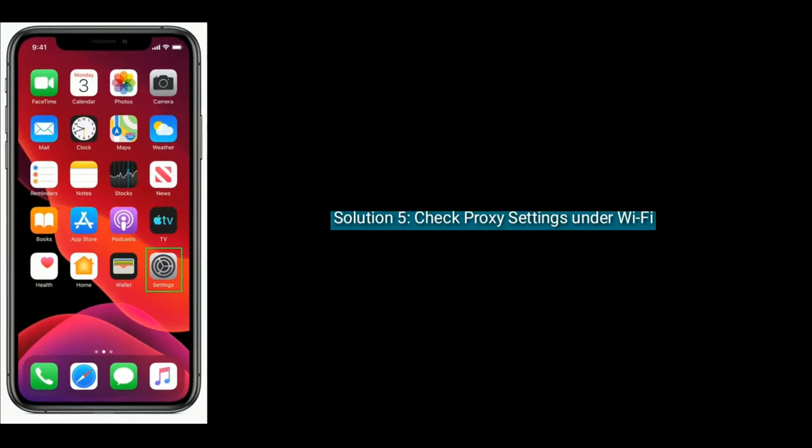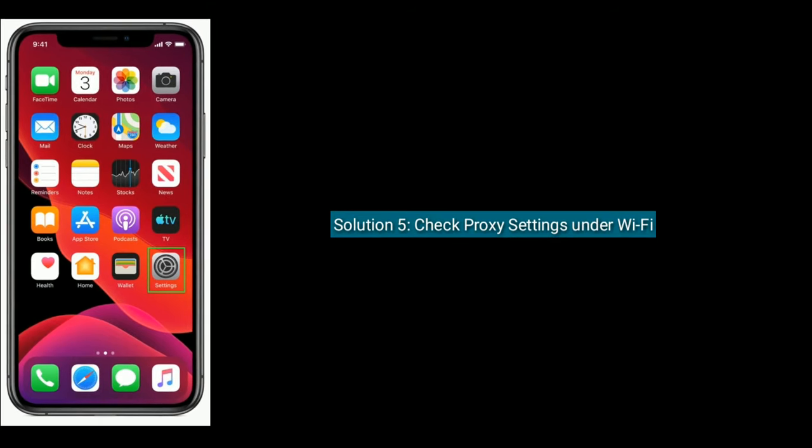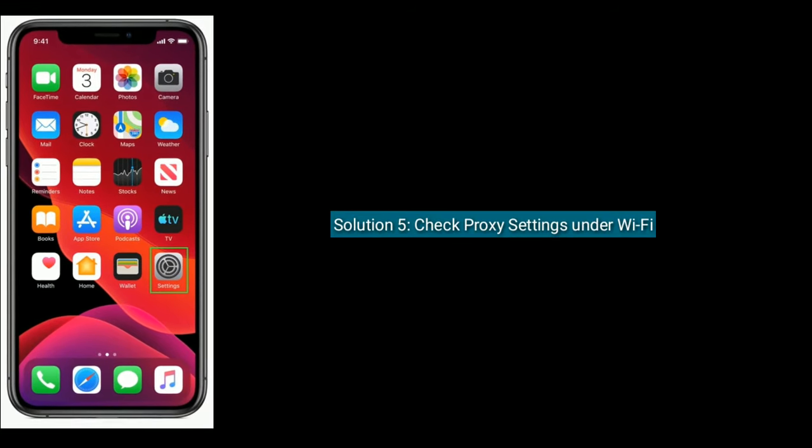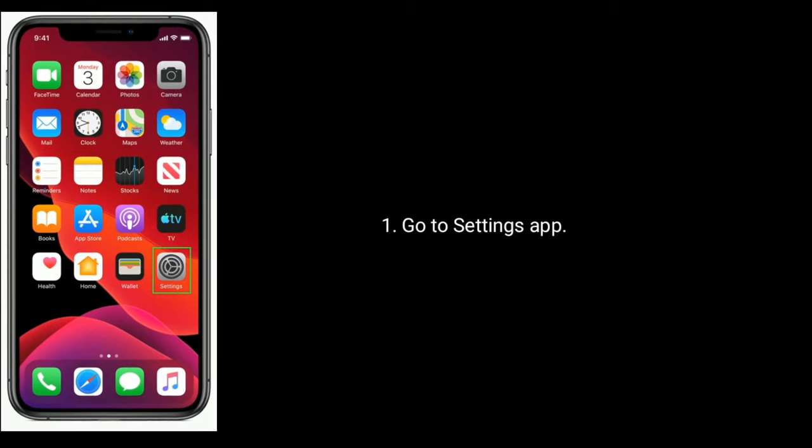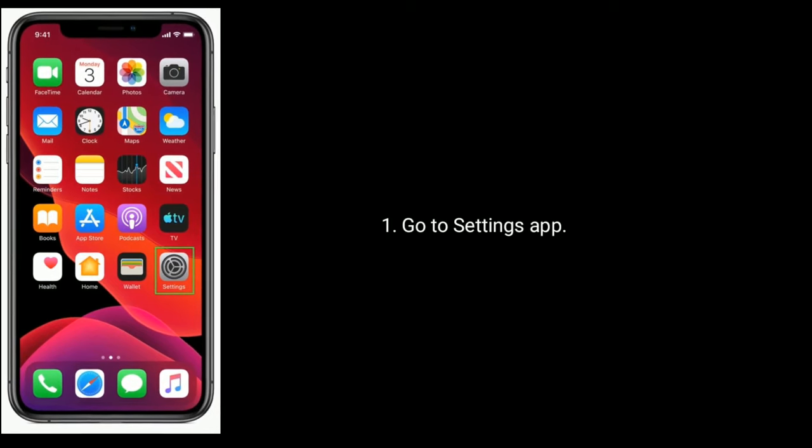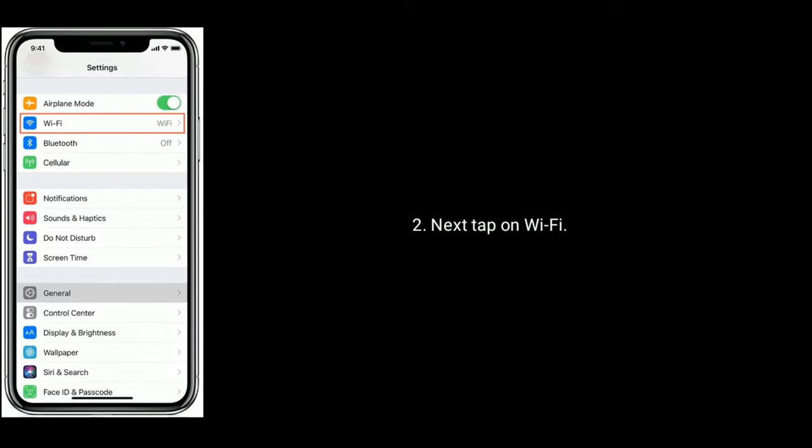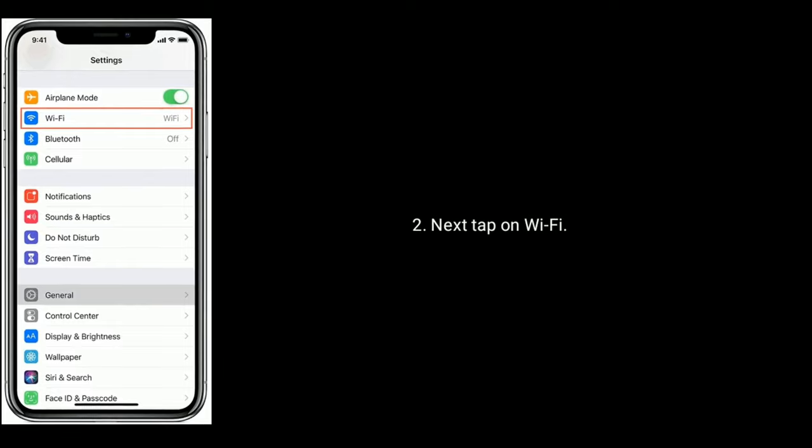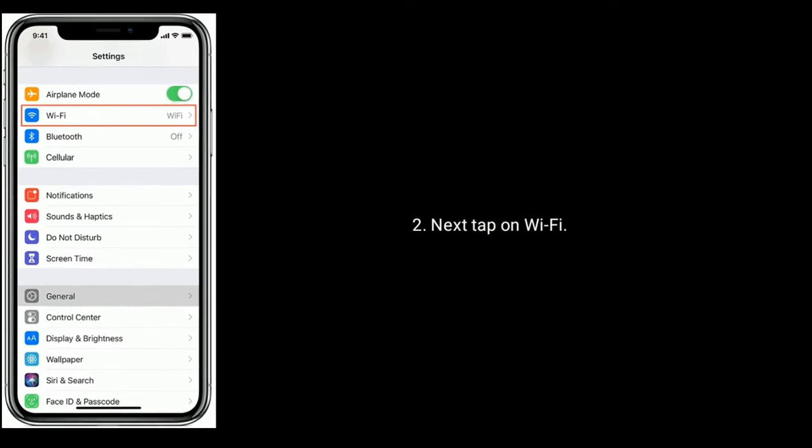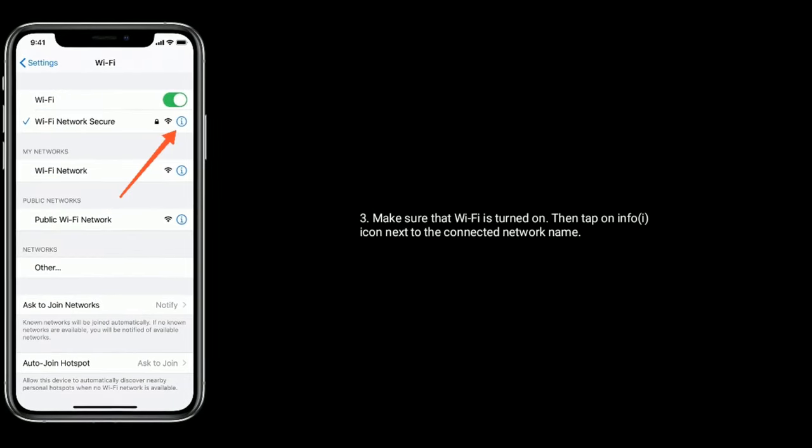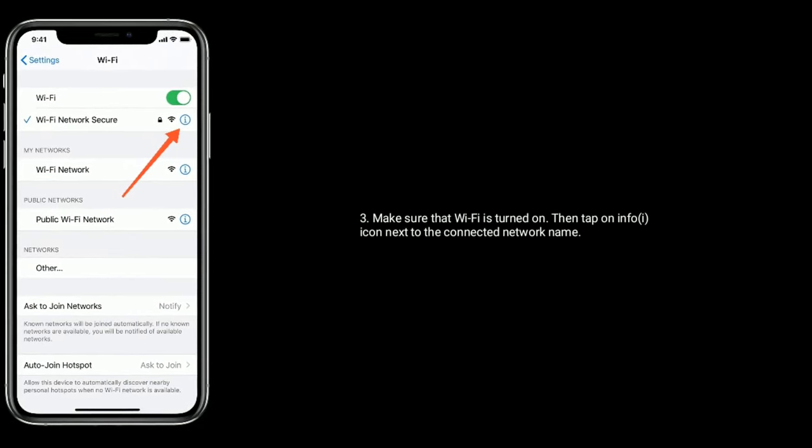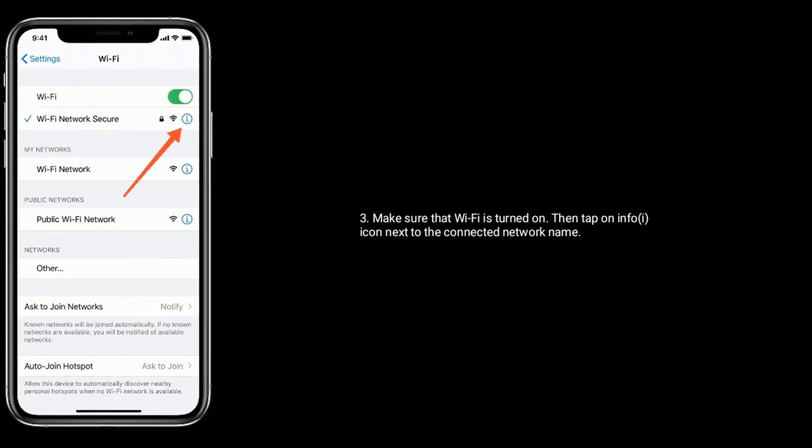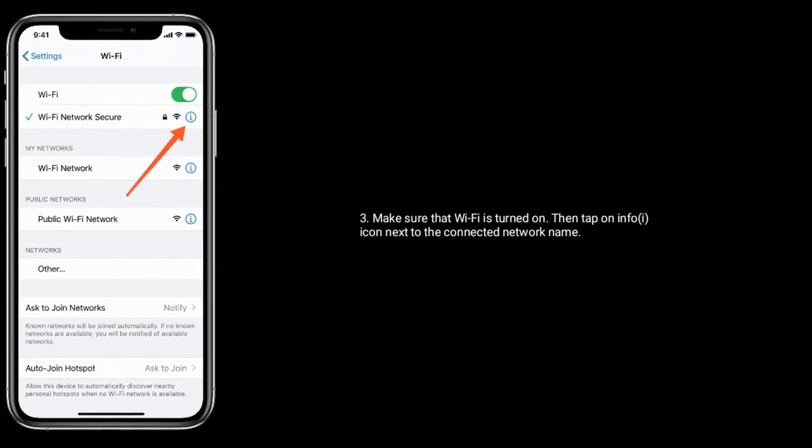Solution five is check proxy settings under Wi-Fi. Go to Settings app on your device. Next, tap on Wi-Fi. Make sure that Wi-Fi is turned on, then tap on info icon next to the connected network name.